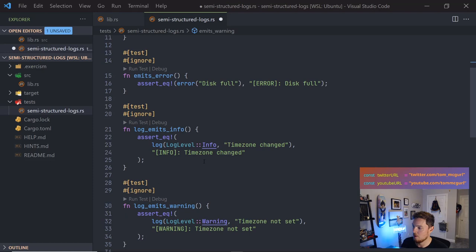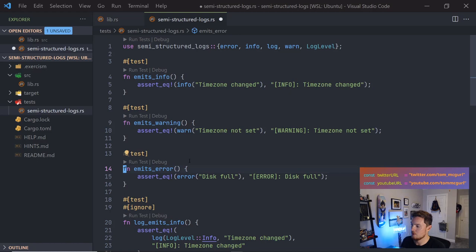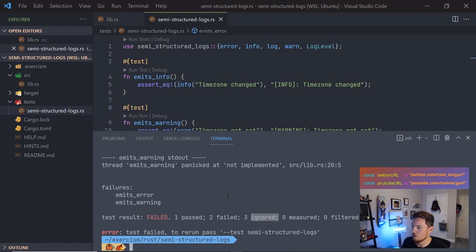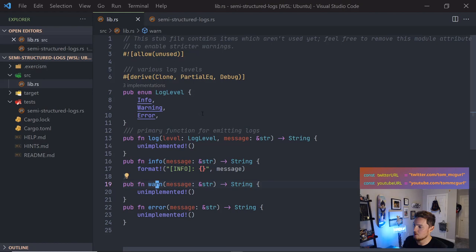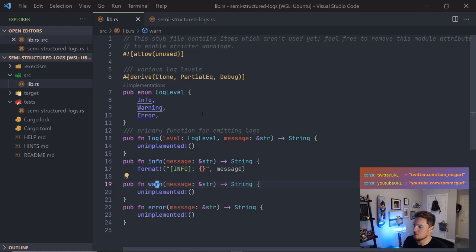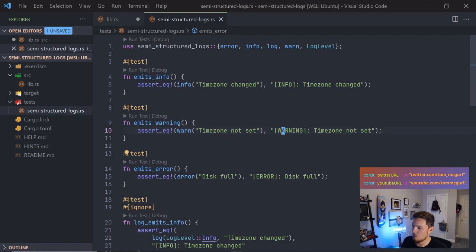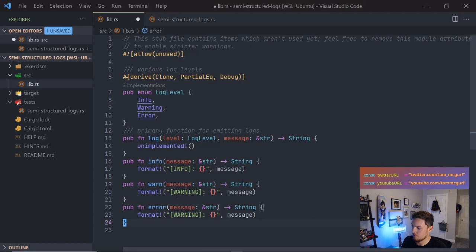For info, we'll use format! to return a formatted string: format!("[INFO]: {}", message). We're given a string slice and return a String. Run the test — it passes. Now let's un-ignore the warn and error tests and handle both at once since they're similar. One passed, two failed, three ignored — good. Let's write those.